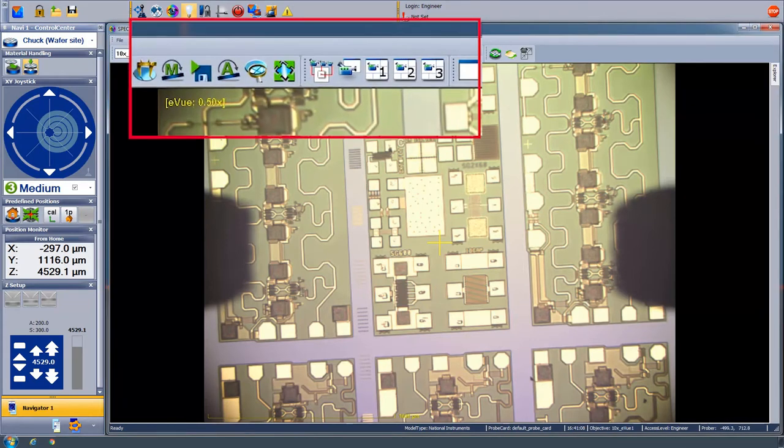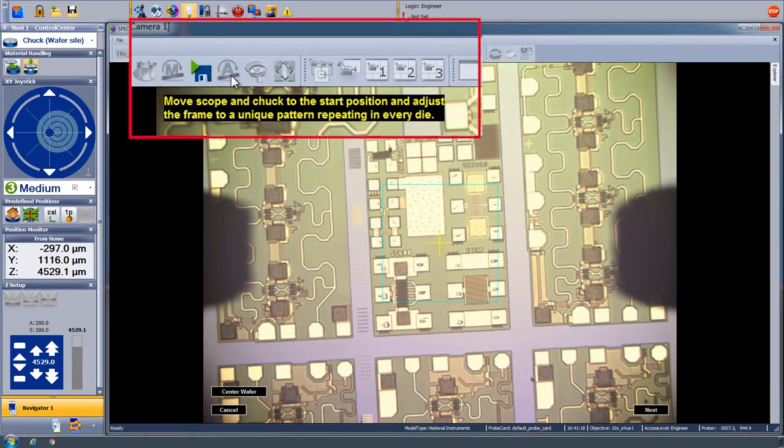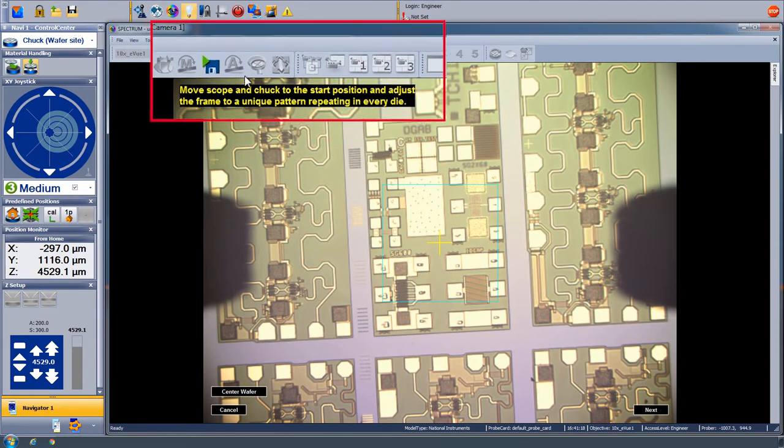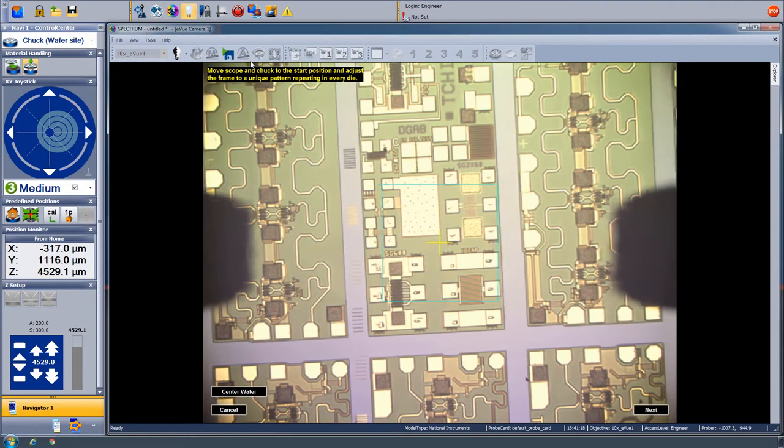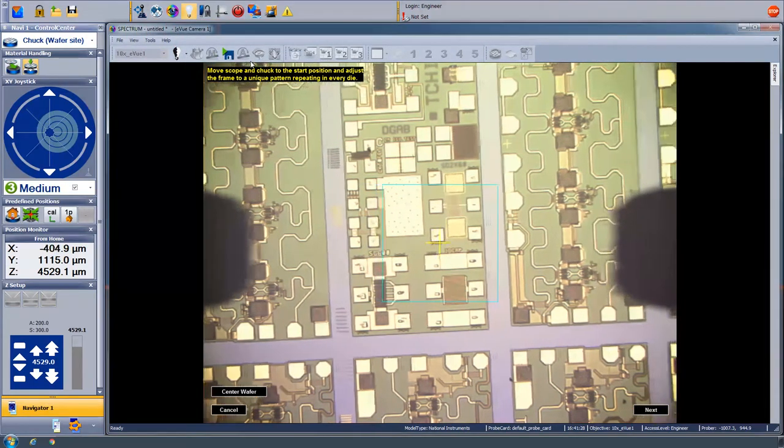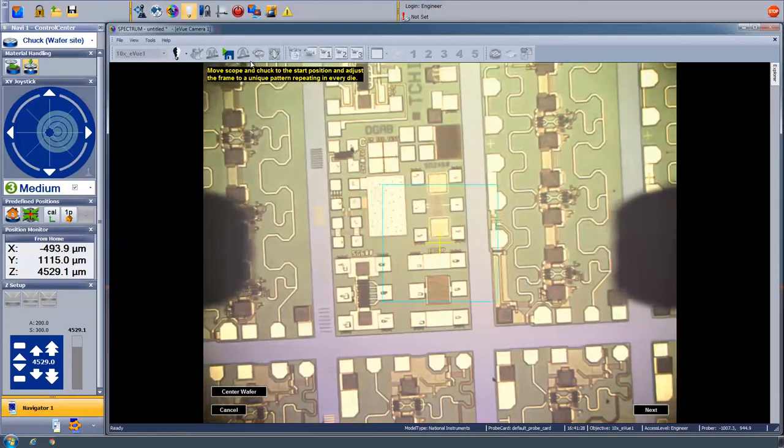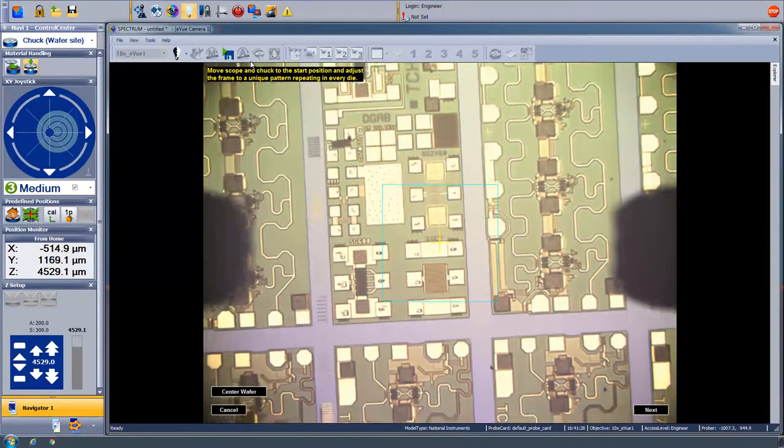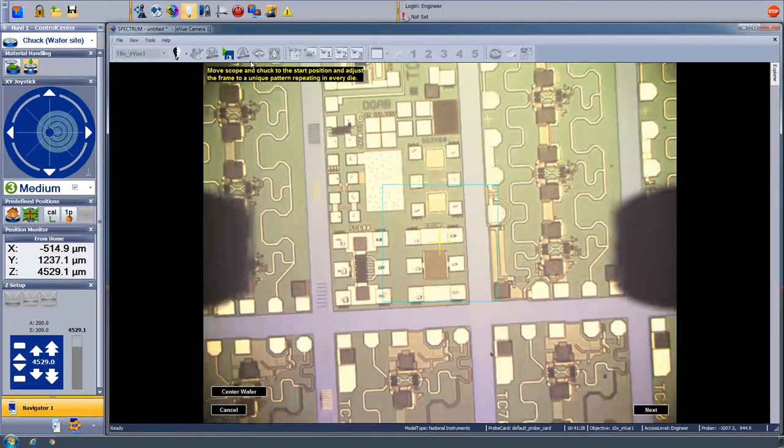Once we click the button with the A on it, it instructs us to move the scope and chuck to the start position where there is a unique pattern that repeats across the die. Using the joystick at the side of the prober, we've chosen a large capacitor structure with its associated pads.